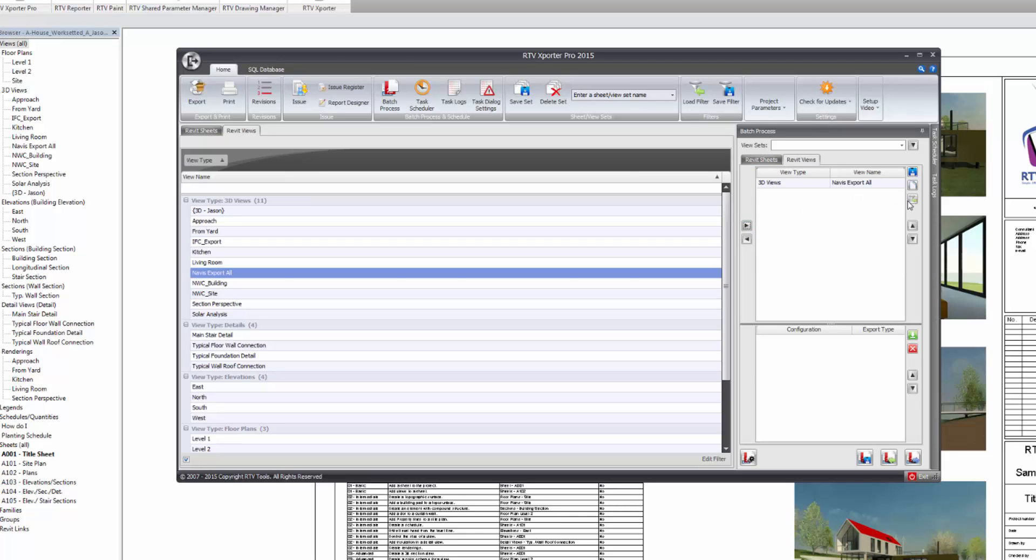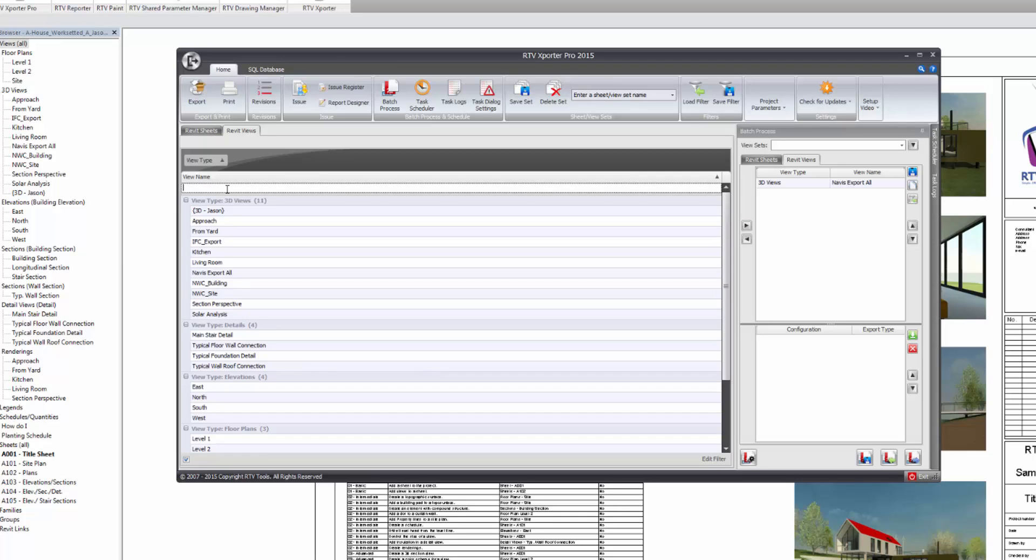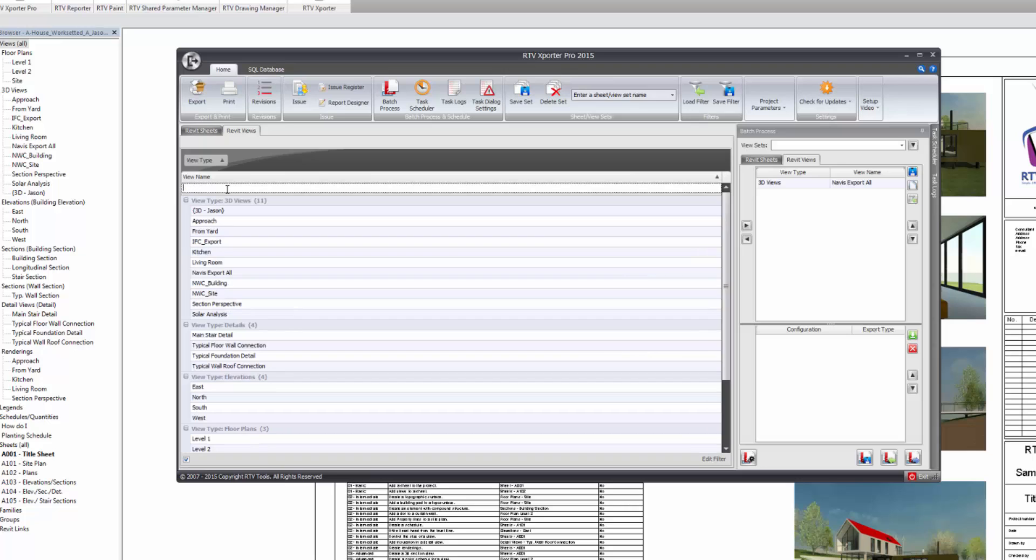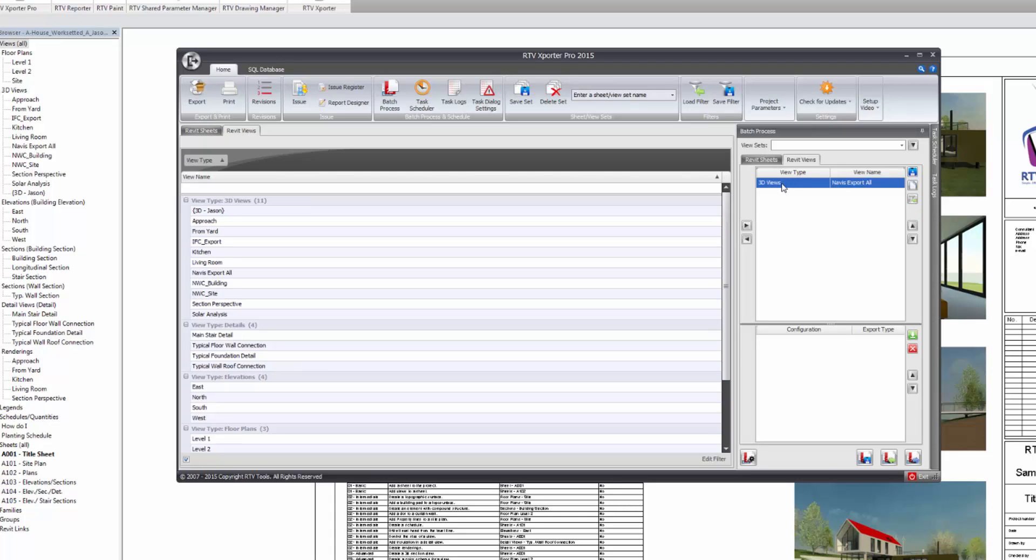I could use saved filters. This box here allows you to enter wildcards. I can search for NWC. I can use all sorts of wildcards in there to search for my view intelligently and save that as a saved filter. And then load the saved filter here back for reuse in a batch process. But since I just want one view and one particular view, I'm just going to select the view itself.